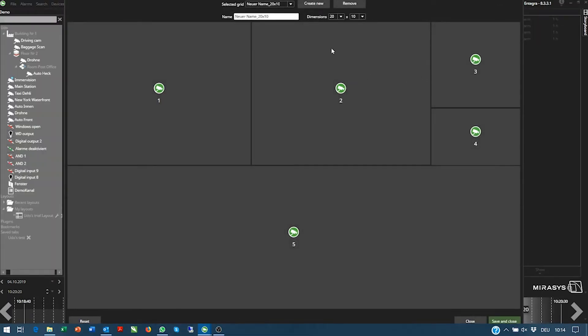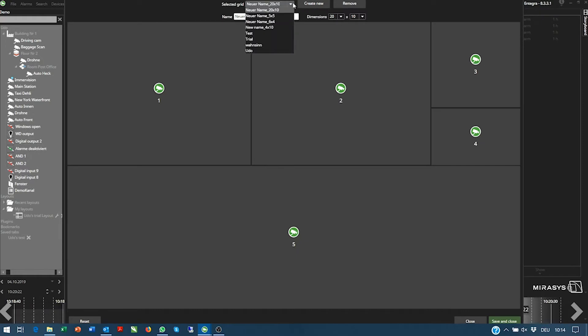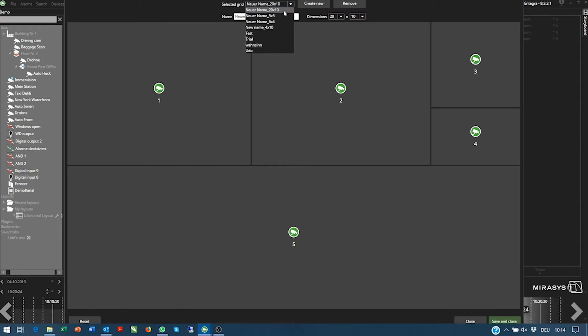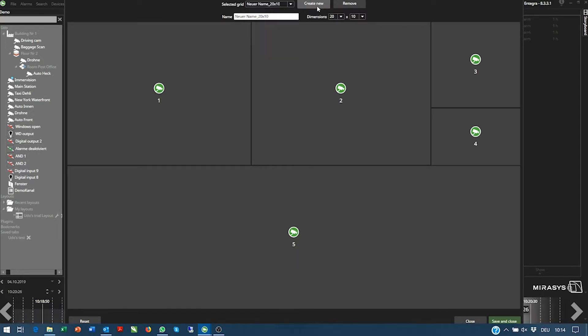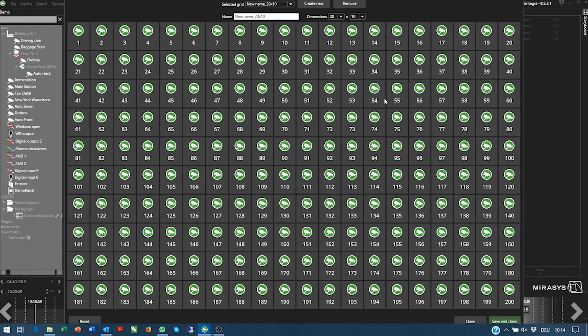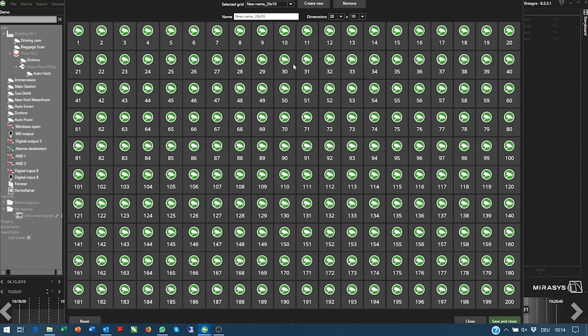So you can say here, for example, if you want to have 20 by 20 or whatever — create a new one and you see now you have a 20 by 10 camera grid.